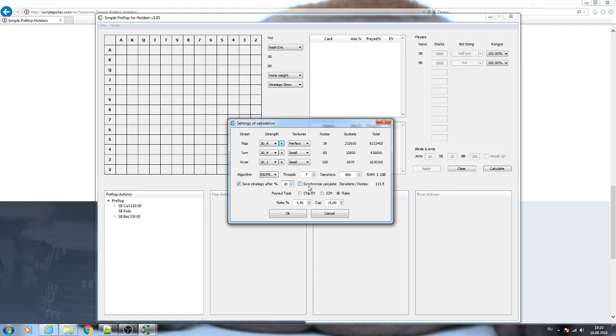This option, Synchronous Calculate, is recommended to be used when the process calls the same space of RAM at the same time. We recommend just not to check this option. In the end, you need to choose which model you will use during the calculation: Chip EV, ICM, or Rake.